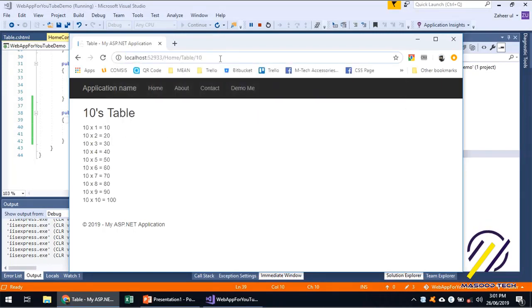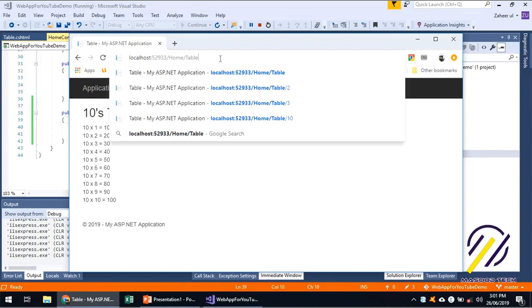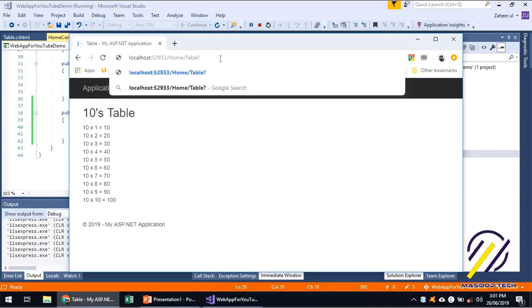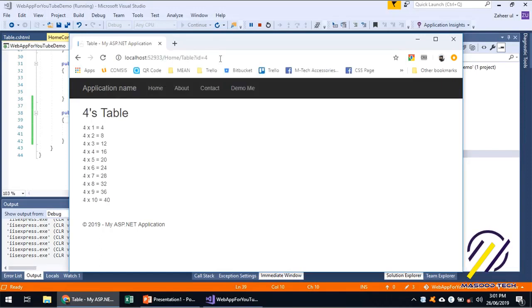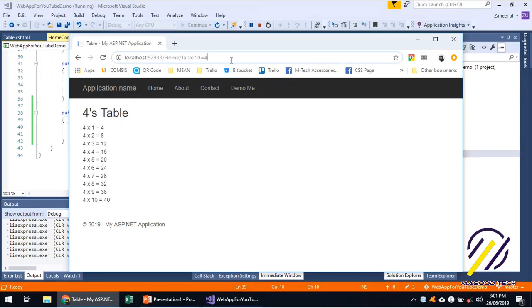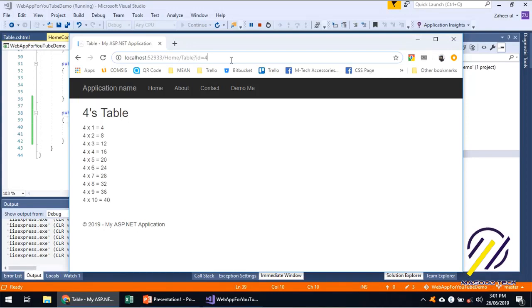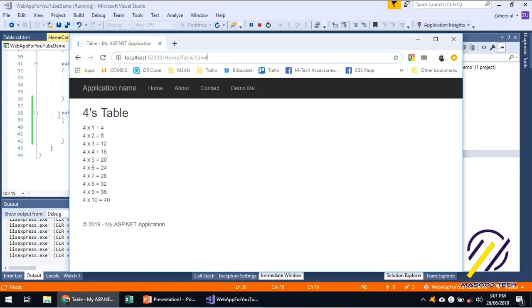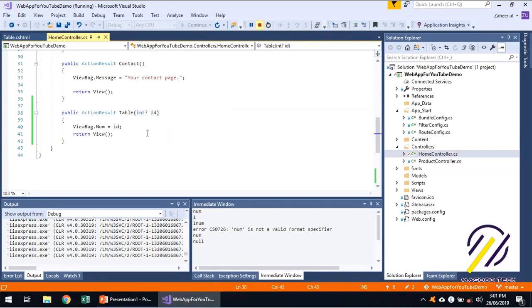That's how we do this. We can also do this like question mark, the typical query string style: ID equals four. So this is a typical query string style we can also do. ASP.NET can map and bind these query string values to the arguments of a function.